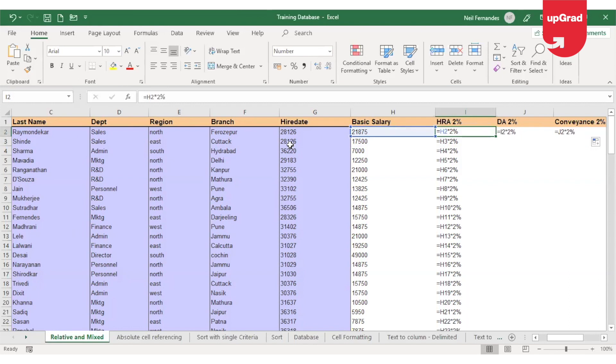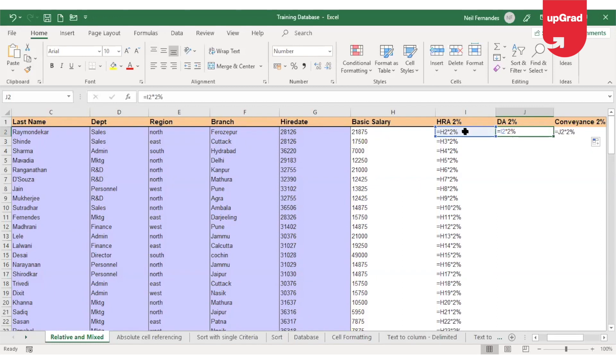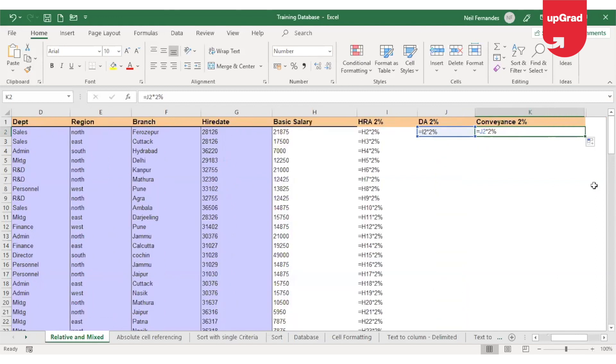However, when I drag it to the right, this time your column has changed and your row is intact. And hence you will see that your column name changes from H to I, but your row number remains the same, which is 2.